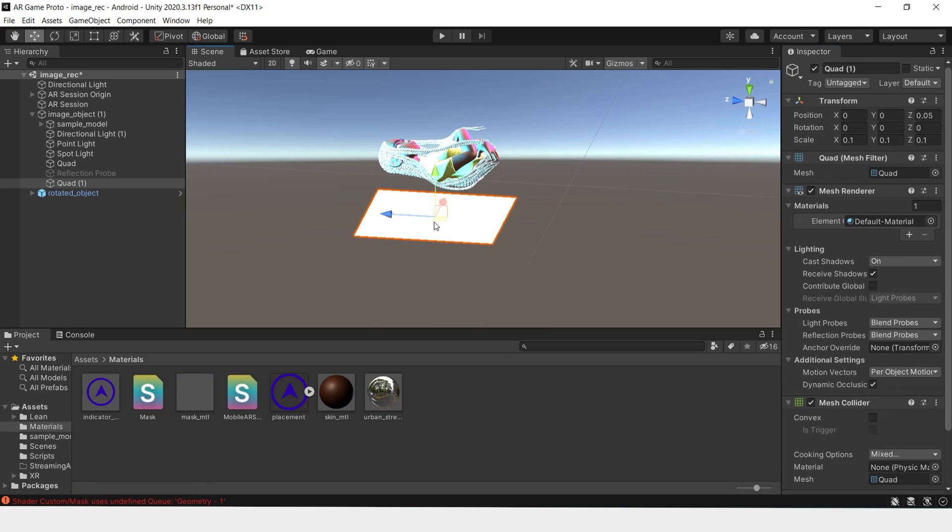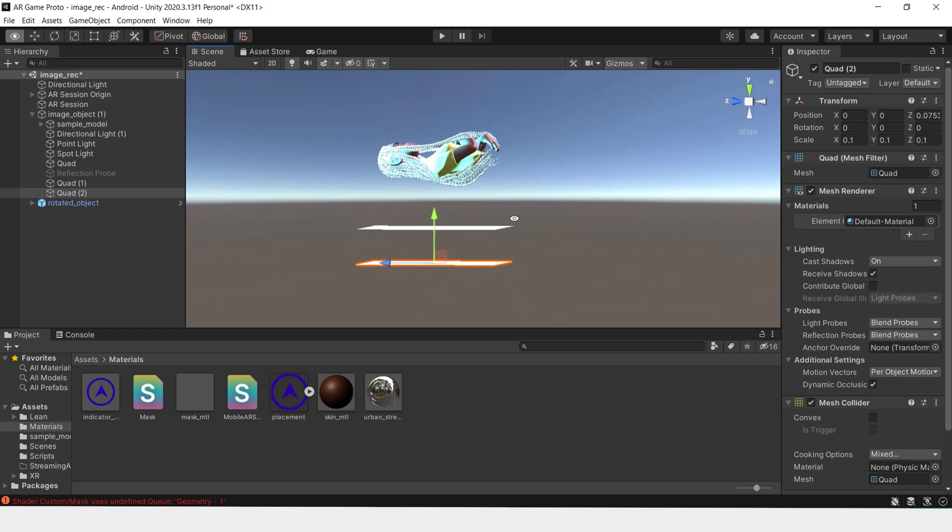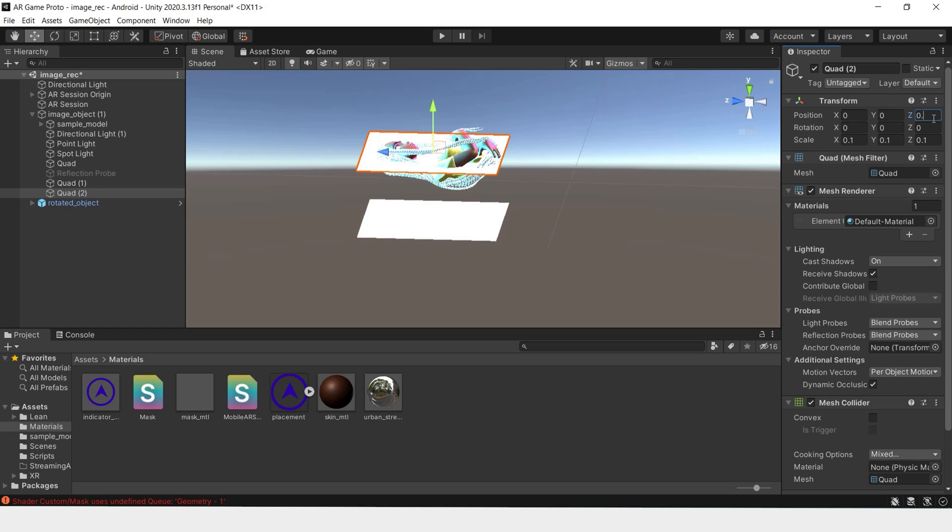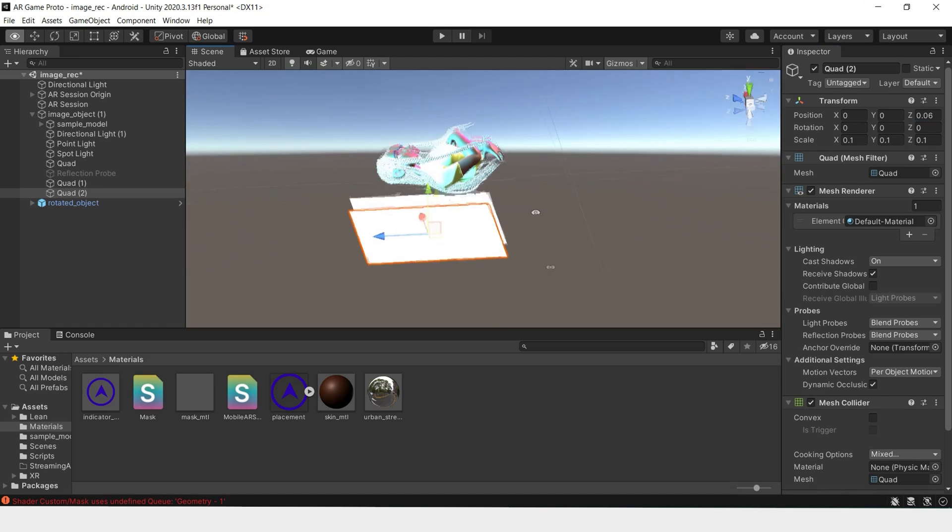So for the mask, we'll take this quad. We'll turn it, push it down a bit. Let's do 0.06. And because a quad only exists on one side, this side is invisible.